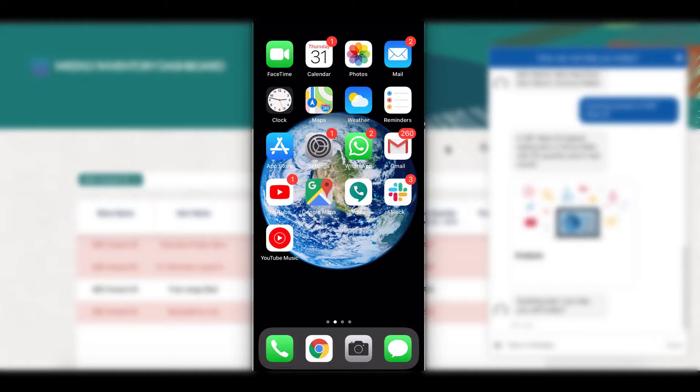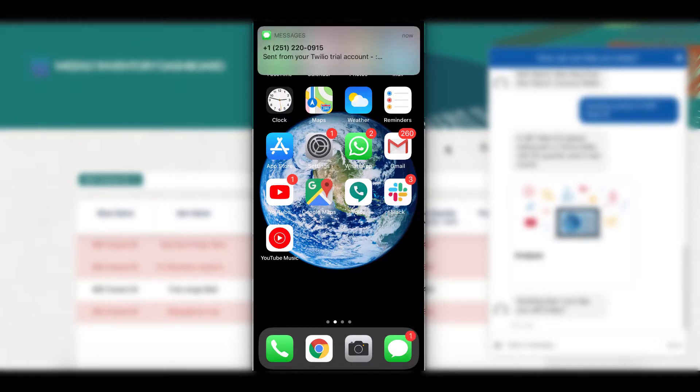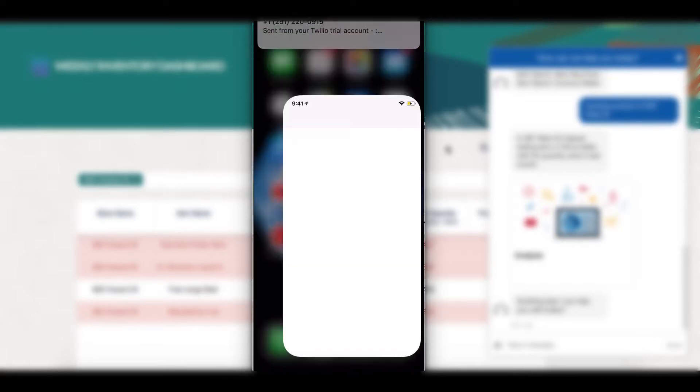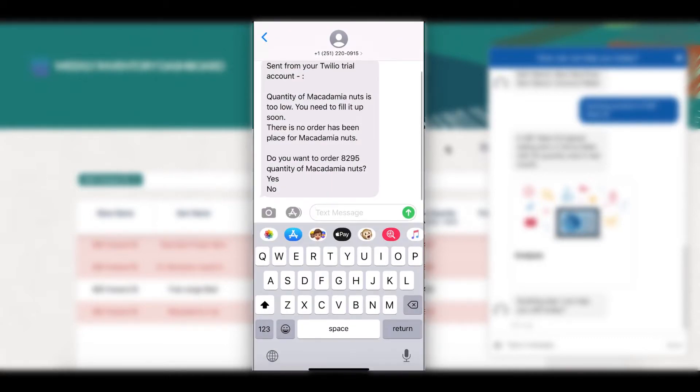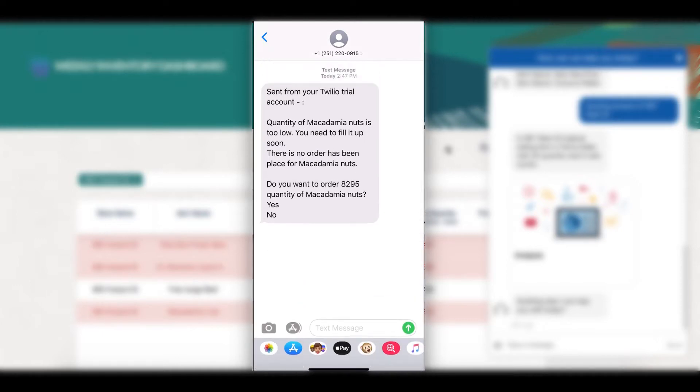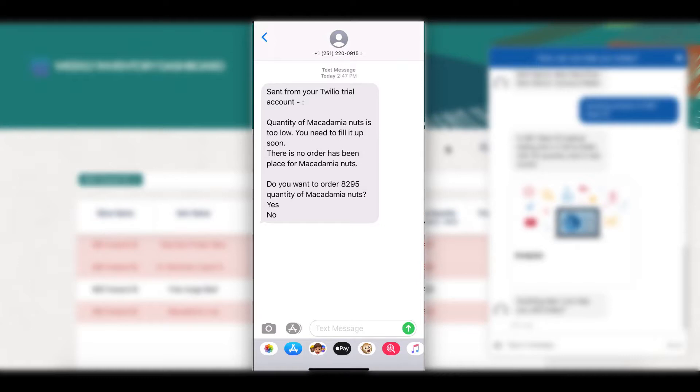I just received an SMS on my phone. It tells me that the macadamia nuts that I was looking at on my dashboard are running out of stock and I need to order it soon. Let's see how Oracle Digital Assistant runs behind the scenes to help me order required products.